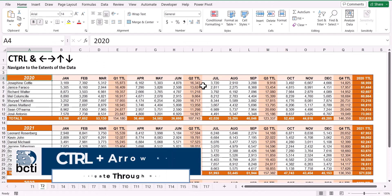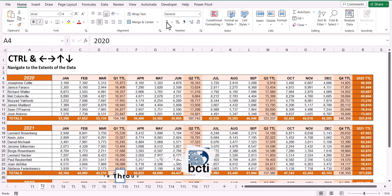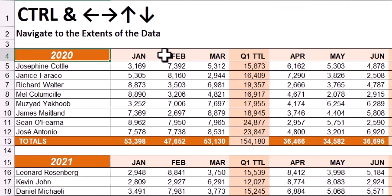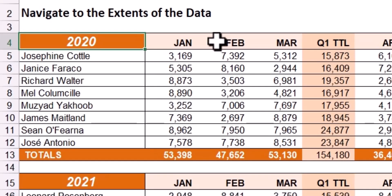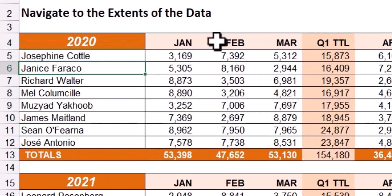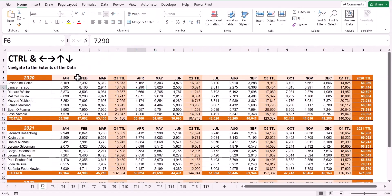When navigating through data, it's often necessary to move to the very last row, column, or very first row or column. In a small table, this isn't terribly difficult because you can just use your arrow keys to move up and down to the first or last row, or side to side to the first or last column. But in a larger table, say hundreds of thousands of rows, this will prove difficult.